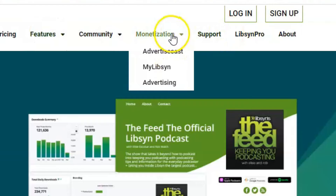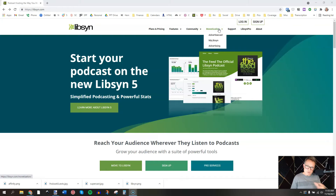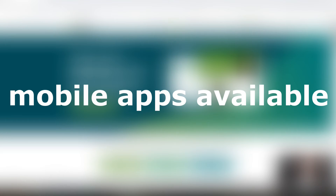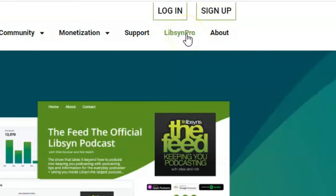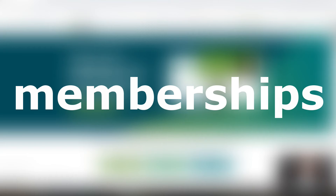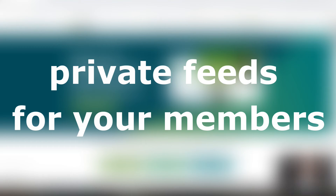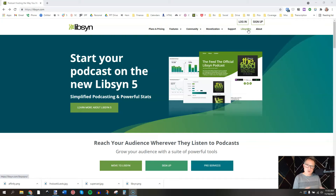If you look up in the monetization section, they have advertising options — when you get your show large enough, Libsyn can help you get advertisers and insert those into your episodes so you don't have to do anything except rake in the cash. They also have custom mobile apps available for your podcast, since the app store is one of the places people find things they're interested in. And over on the right-hand side is Libsyn Pro, which enables you to set up memberships, have team members using your platform with their own logins, and provides private feeds for your members so they can get bonus content.